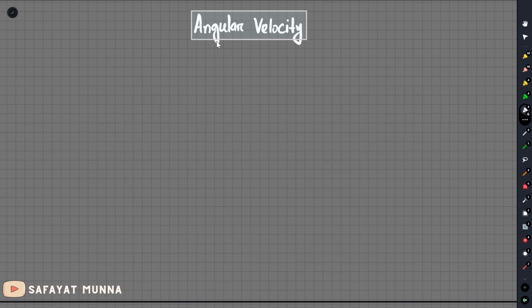So if you look at the angular velocity definition, we will try to define the angular velocity with respect to the velocity. If you look at the angular velocity, the shear rate is related to this definition.